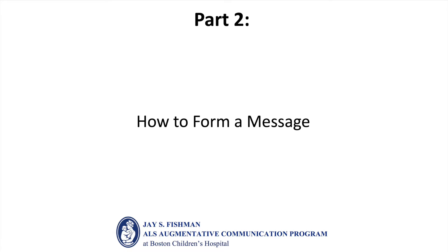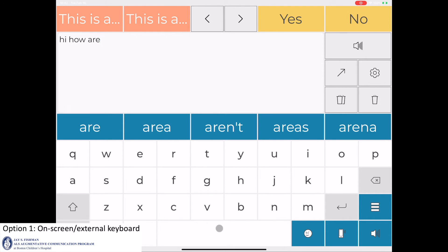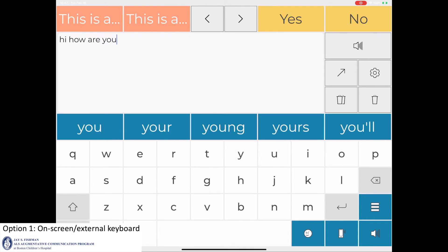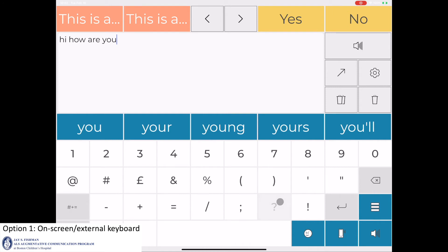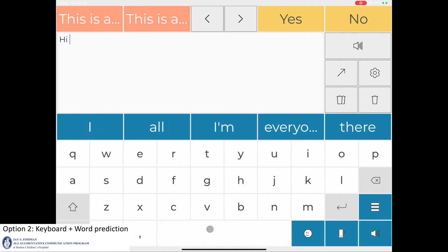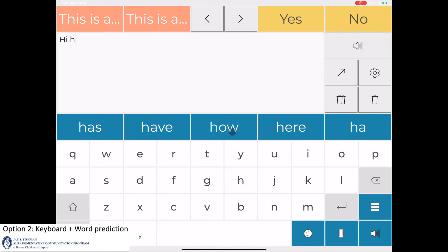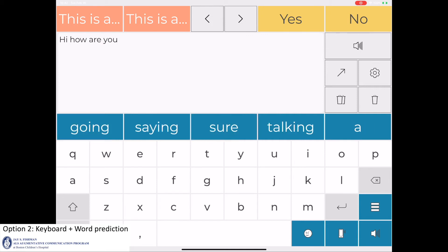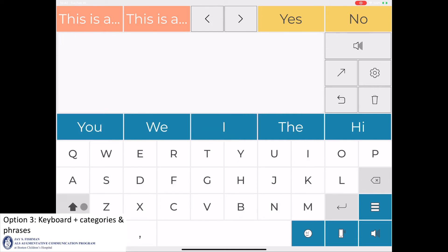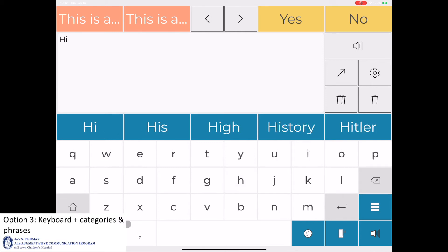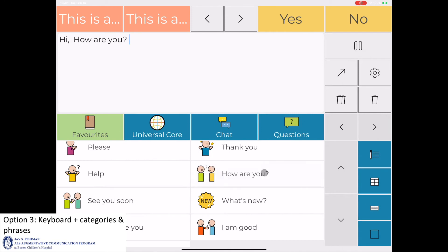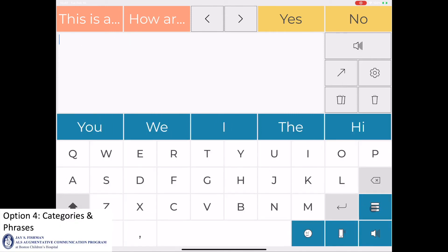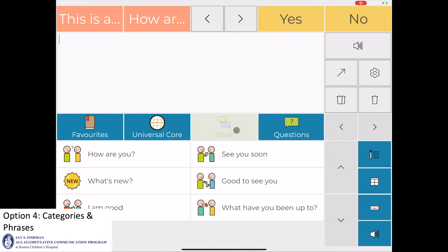The video will now review the different ways to form a message. The first way is to use the on-screen keyboard or an external keyboard. Another way is to use both the on-screen keyboard and the word prediction bar. A third way is to use both the on-screen keyboard and the communicator's preset custom phrases and categories. The communicator can also form a message using only their preset custom phrases and categories.